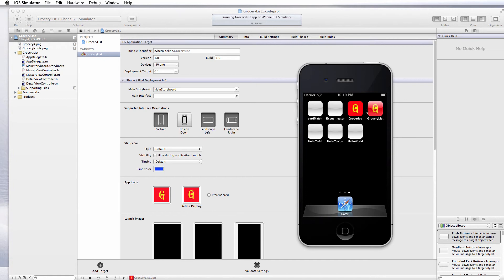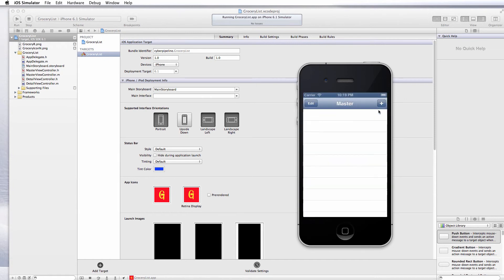For this one, it's grocery list. In the next video, we'll start working with this and develop our application.